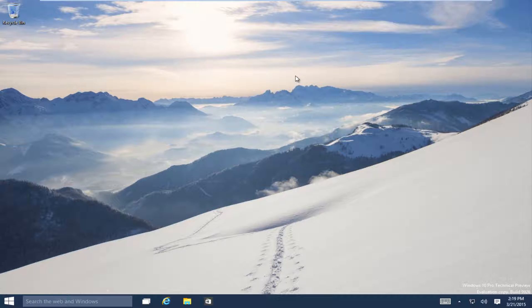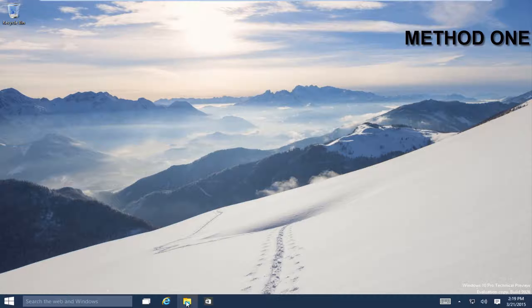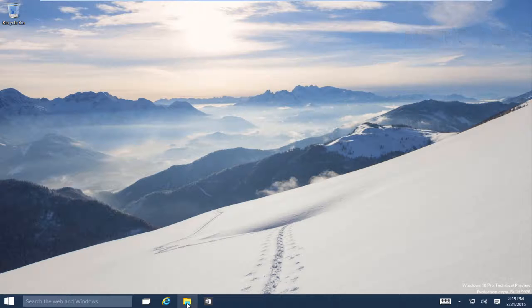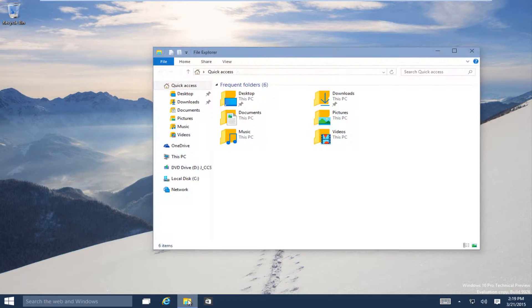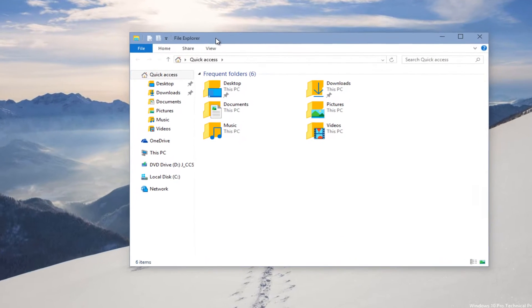Now there are a few different ways to do it, and we'll show a couple of them. But the easiest way is if you go on the taskbar and click on this little icon that kind of looks like a folder — this is File Explorer.